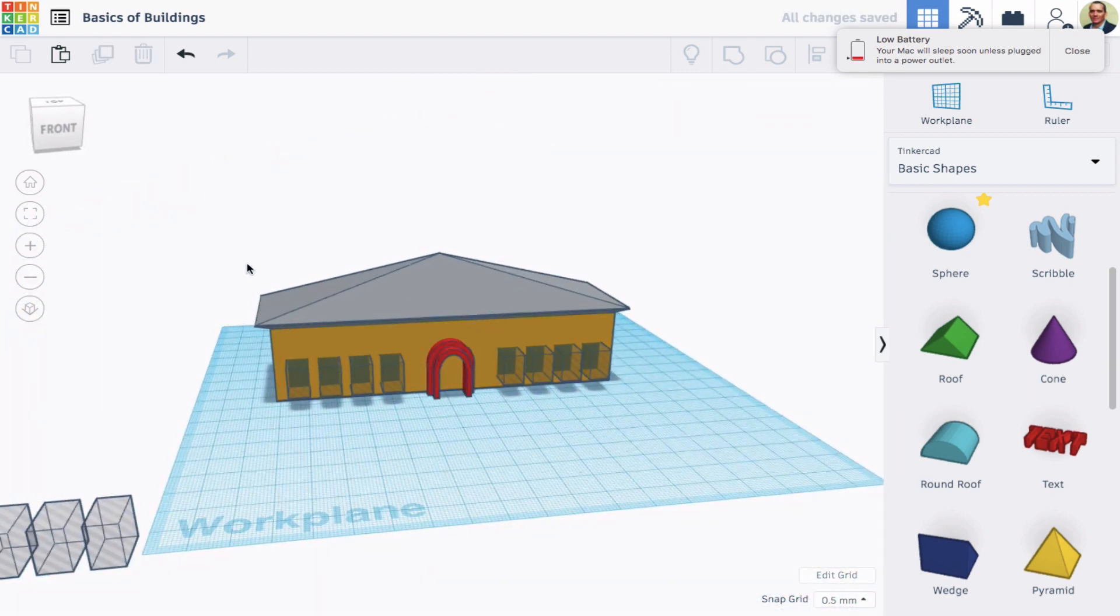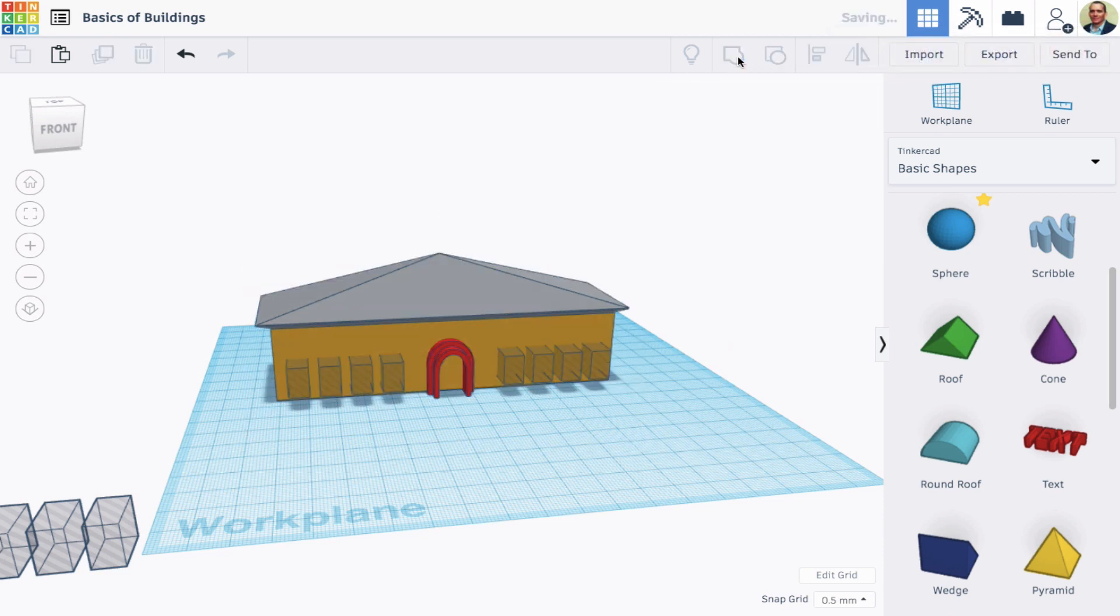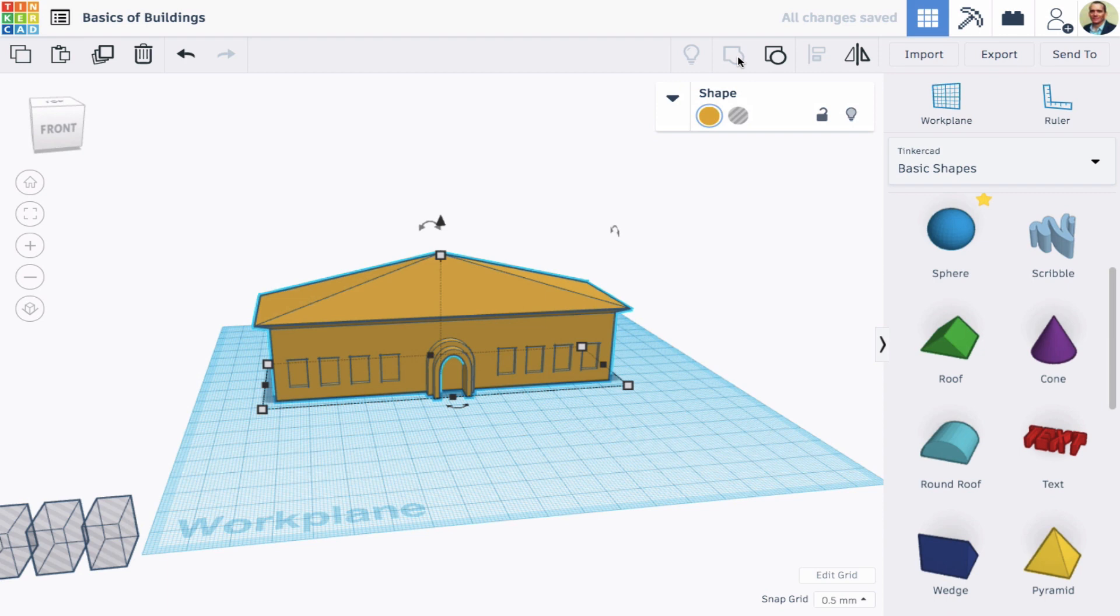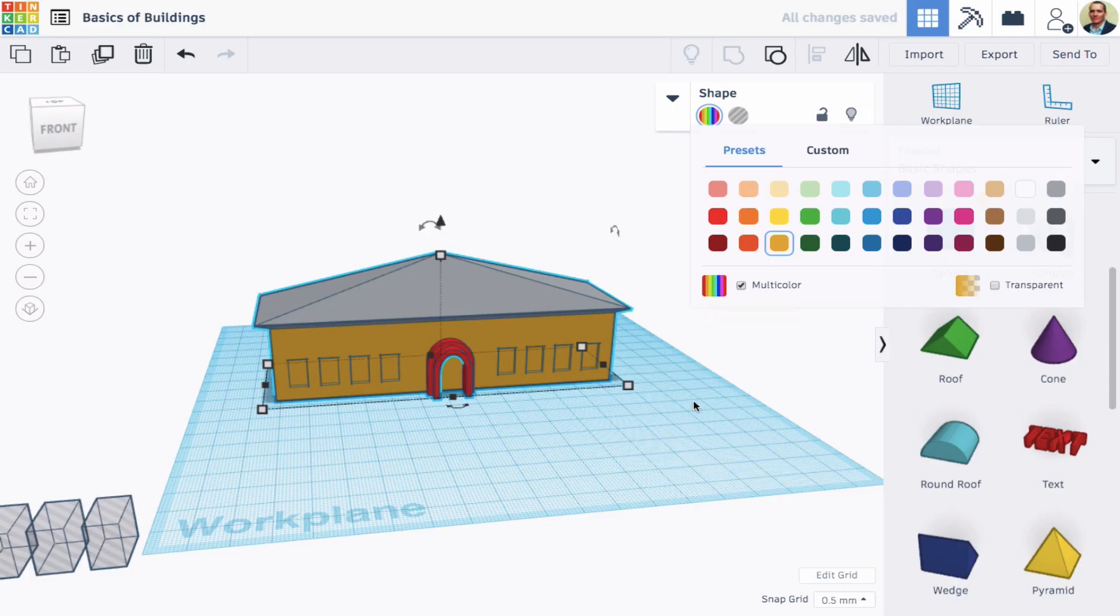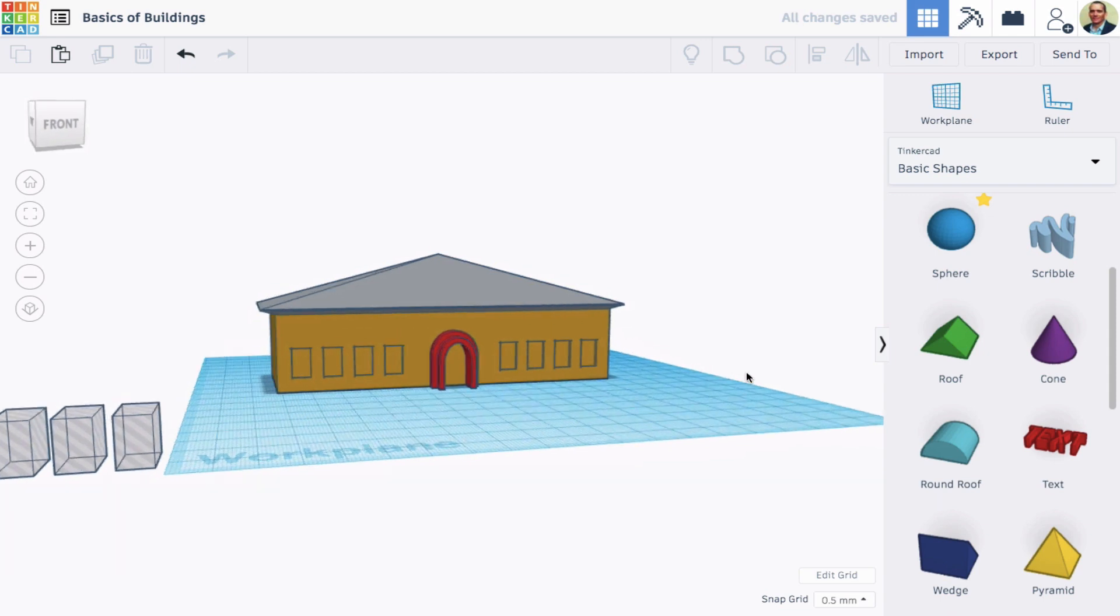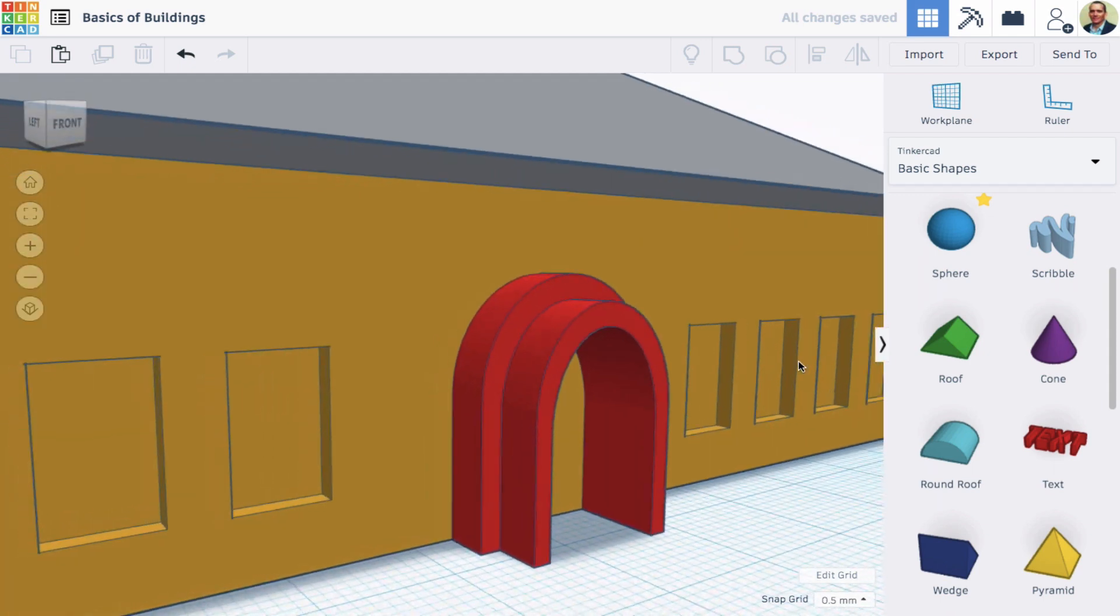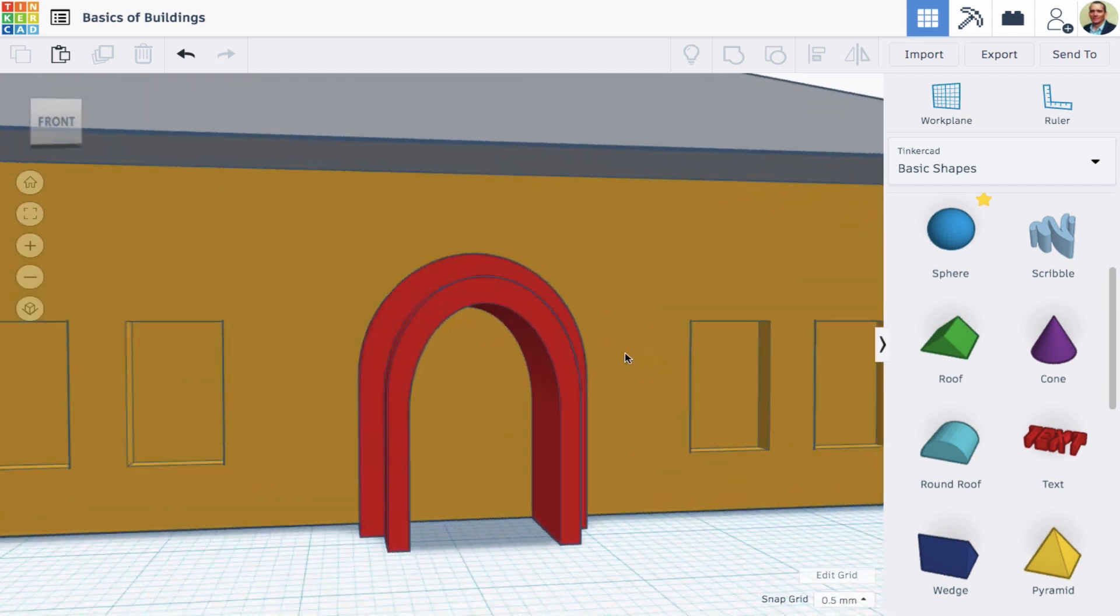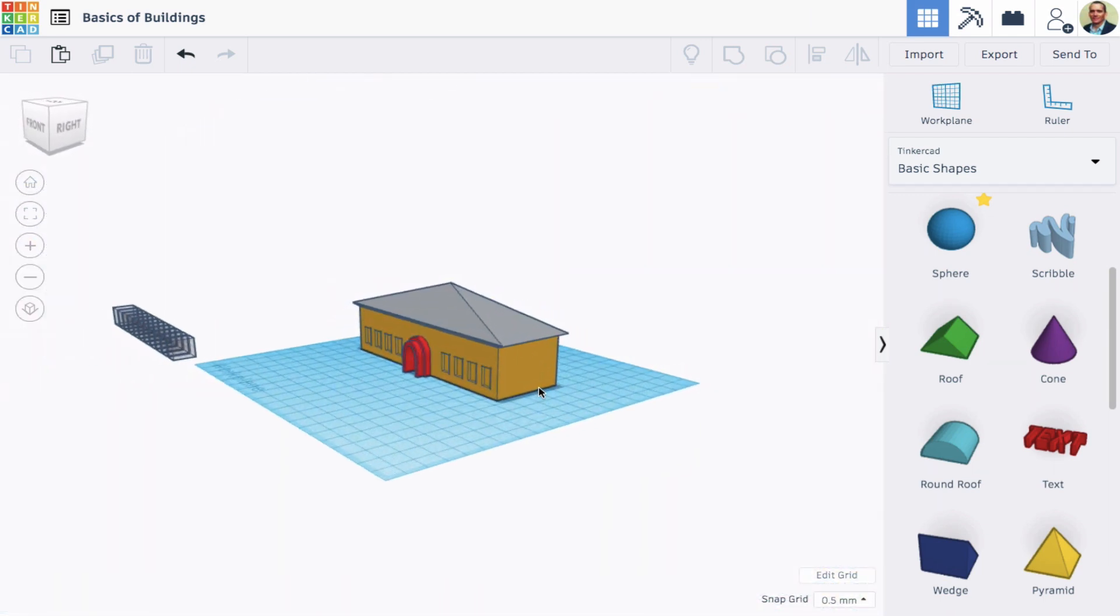And now I've got my building. When I group it, it makes it one color, but if I then go to the colors, I can select a multicolor effect so I can keep my nice red arches and gray roof. So there's some quick tips on how to make buildings with Tinkercad.